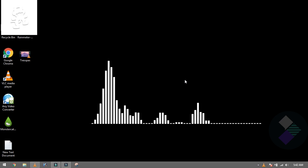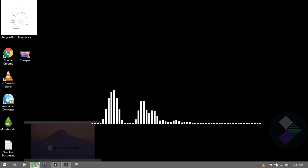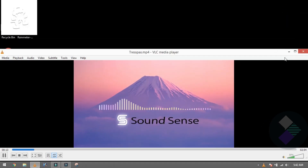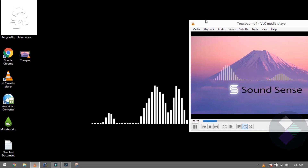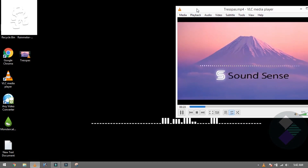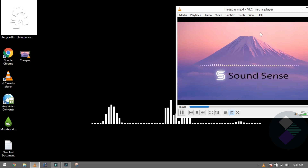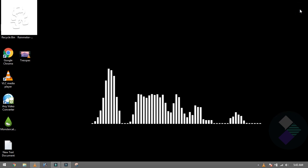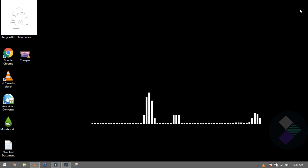Now if you see my screen, the audio spectrum is working — the same way it works in those NCS videos. Yes, as you can see, the sound from the media player is driving the audio spectrum. This means you can build very good animation.